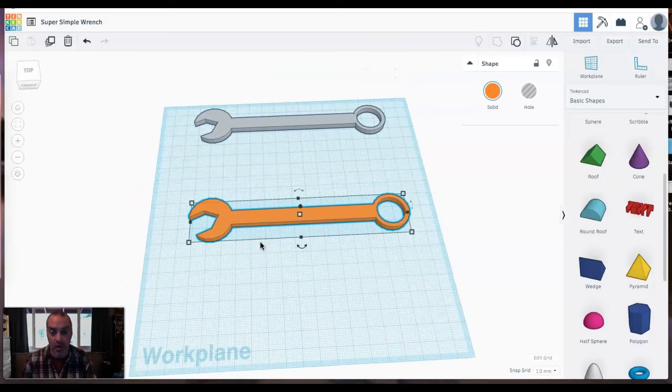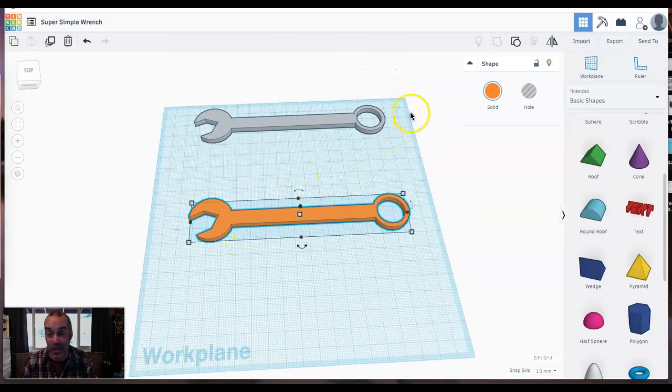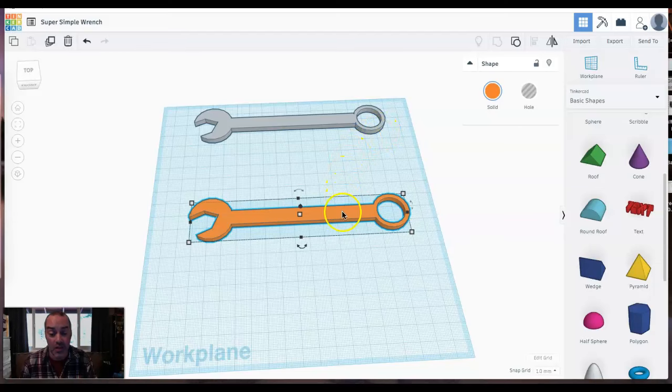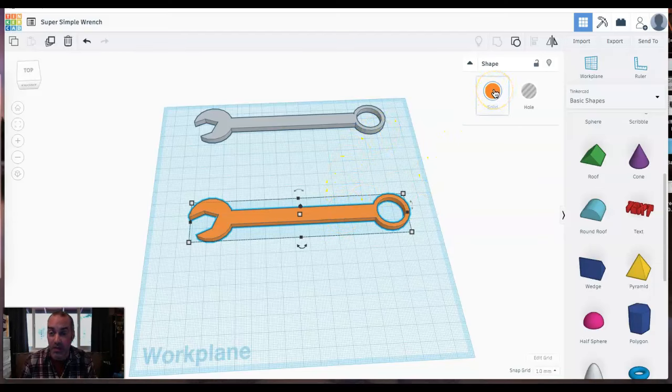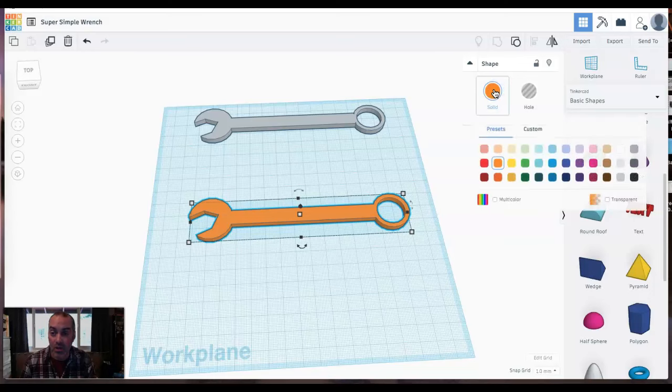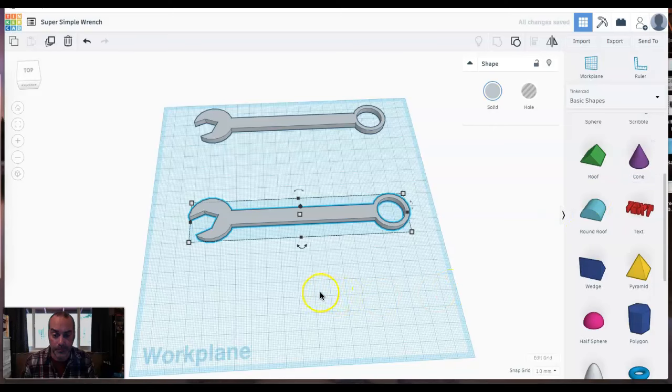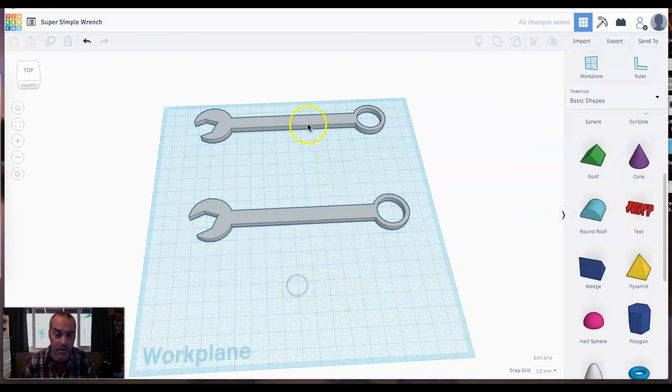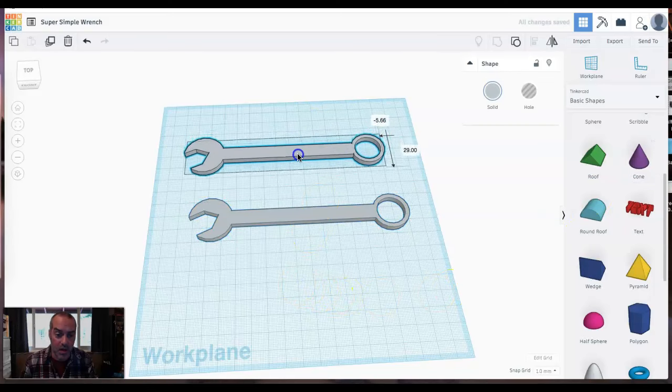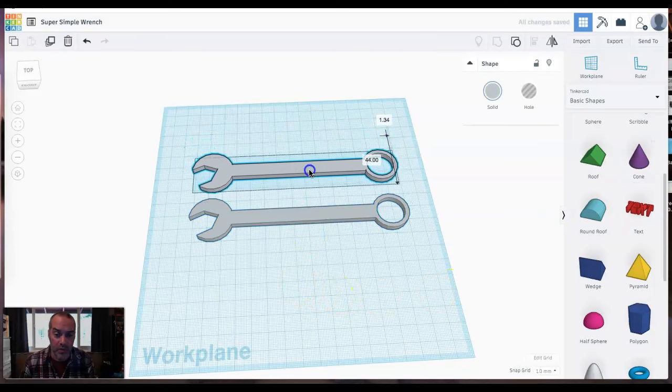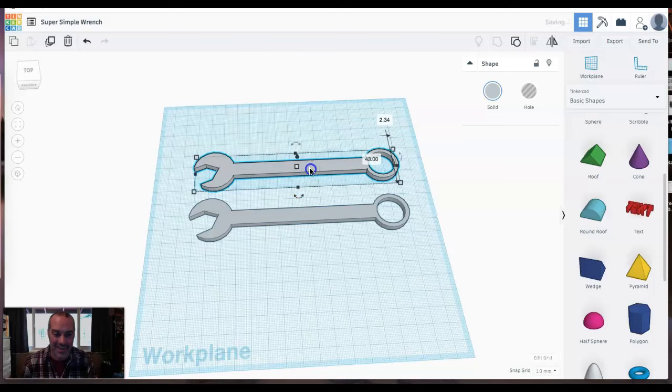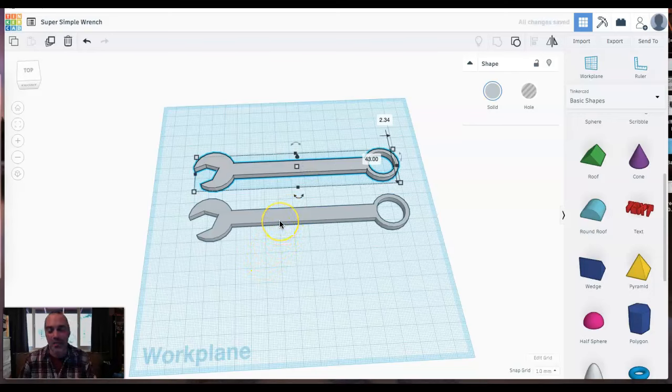Now, if orange wrenches are not your thing, you want to change the color, it's pretty easy. Just make sure you have your object selected. Come up here to where it says solid and you'll see the big orange circle. We click on that and we get a nice little color palette displayed for us. I'm going to switch this over to gray. And there you go. I have a super simple, not quite classic combination wrench.